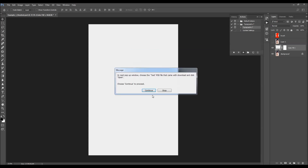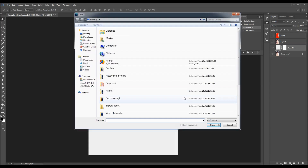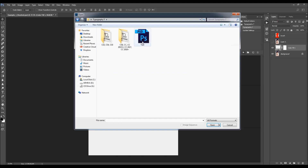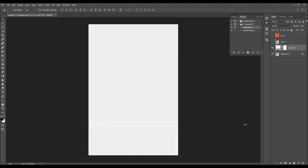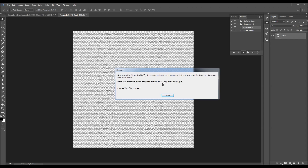Here's the first message. It says: in the Open window, choose the text PSD file that came with the download, and click Open. Choose Continue to proceed. So just choose Continue, then select the text file that came with the download and click Open. Now here's another message. It says: using the Move tool, click anywhere inside the canvas, hold and drag the text layer into the photo document. Make sure the text covers the complete canvas. Then play the action again. Choose Stop to proceed. So choose Stop.